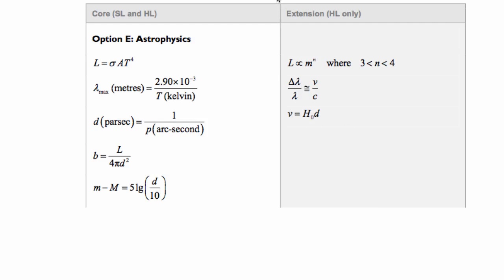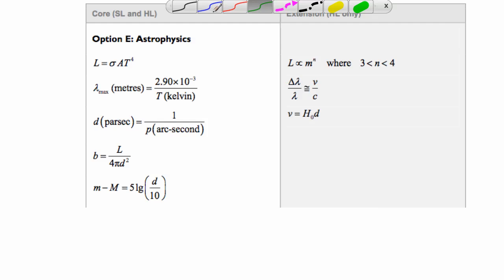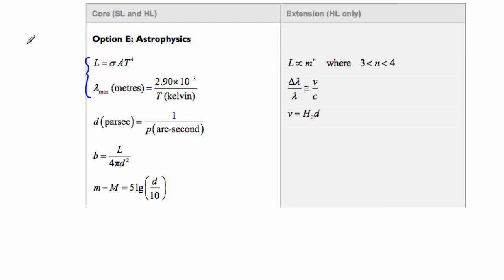Let's start with the first ones here. Both of these equations have to do with black bodies. A black body is something that is a perfect absorber or emitter of radiation. This one is known as Stefan-Boltzmann's Law, and the second one is called Wien's Displacement Law.